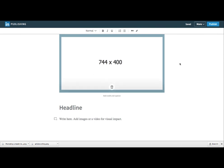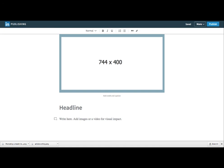For more free training, visit socialsellingminute.com.